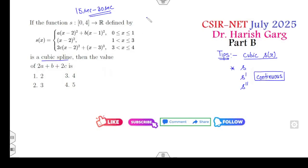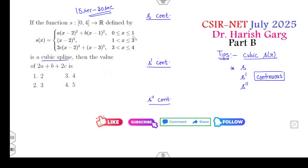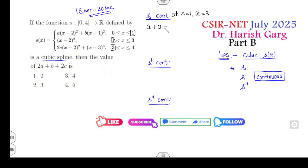That means the function s is continuous, the function s' is continuous, and the function s'' is continuous. The given function has breaking points at x=1 and x=3. The function is continuous at x=1 and x=3. At the point x=1, substituting gives: the second piece gives 0 and the first gives 1, therefore a is equal to 1.